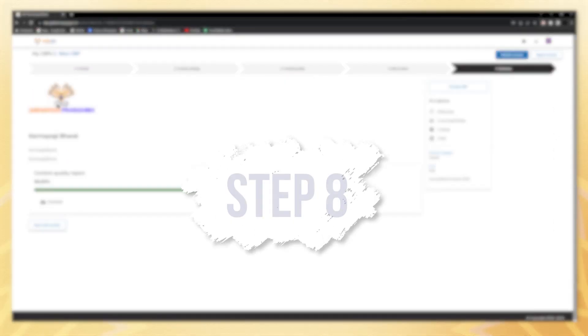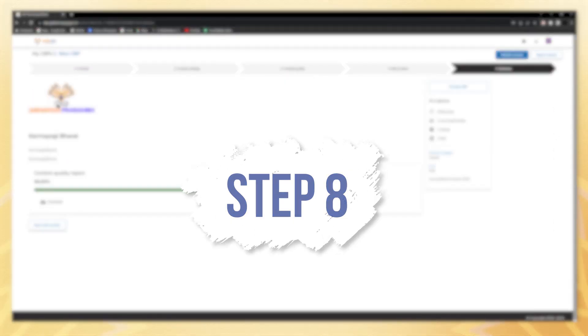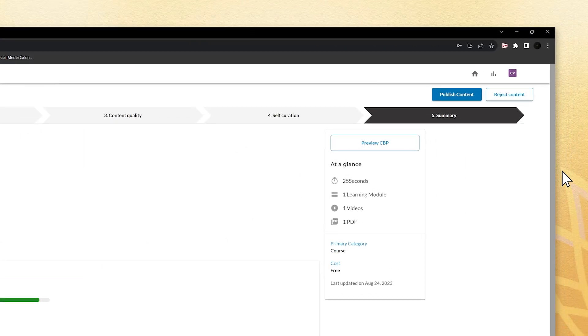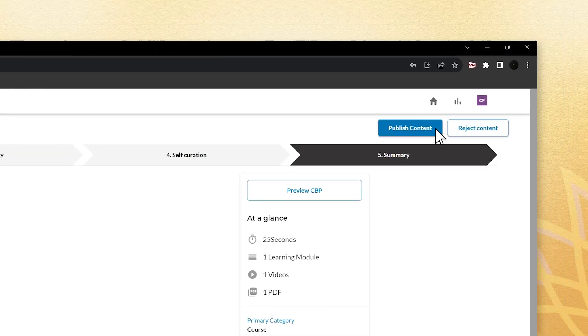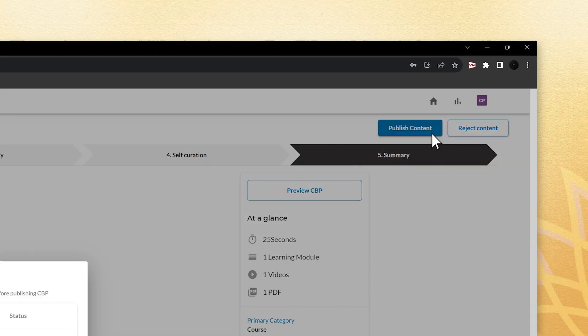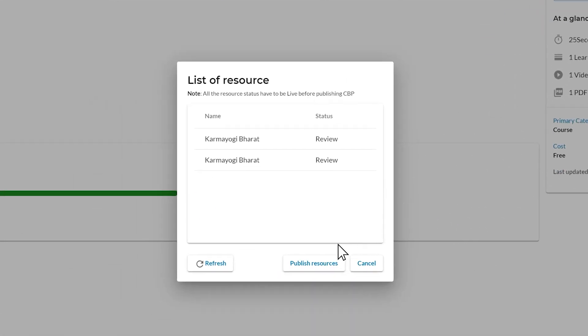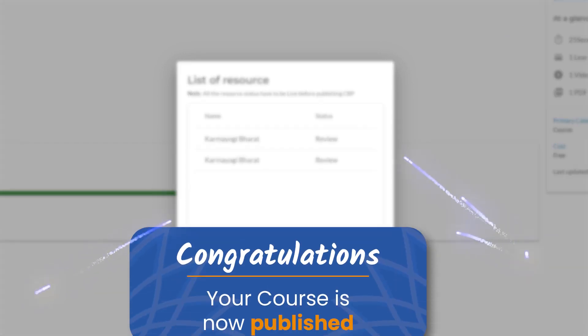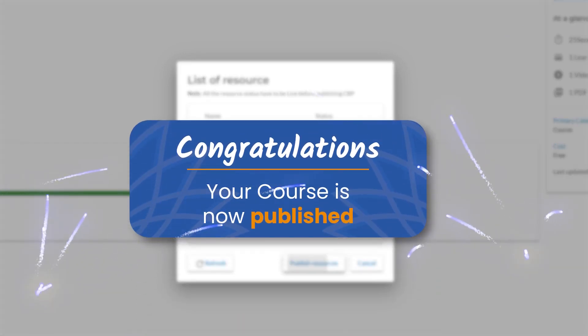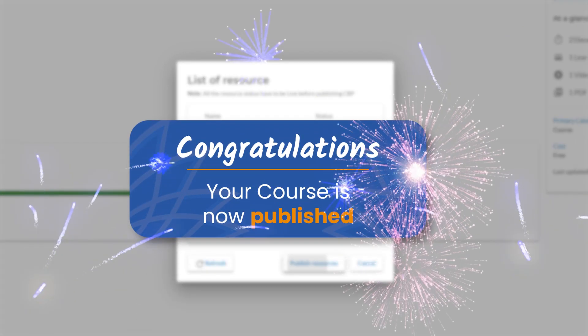The final is the eighth step. To finalize publication, click on publish content, then publish resources. Your course is now accessible on the portal. Congratulations!